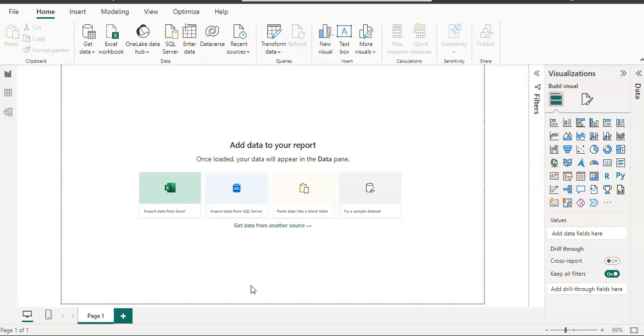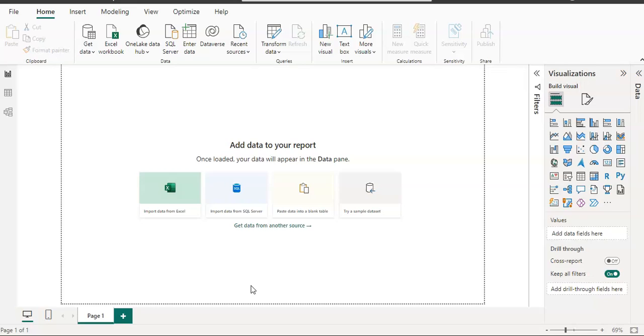It is also called PaaS, which is Platform as a Service, and you can also get data from other sources along with the Analysis Service data to create your report. So let's get started.